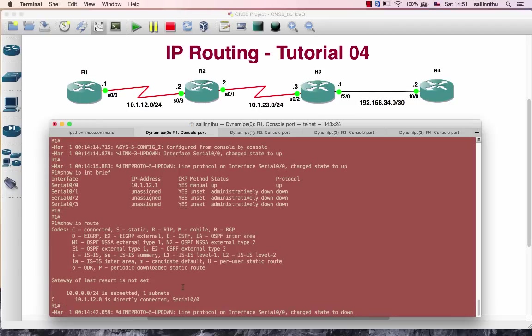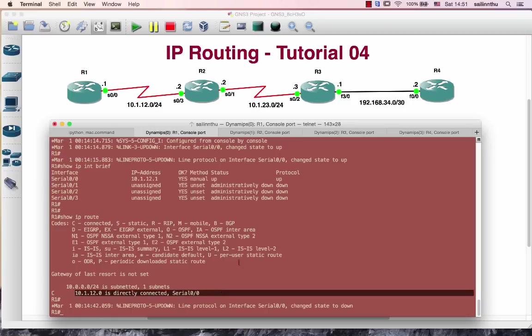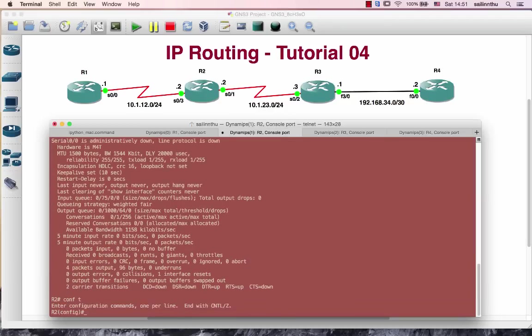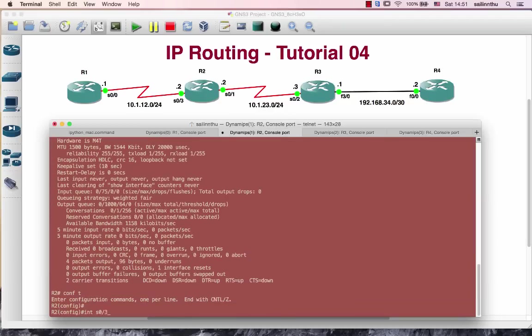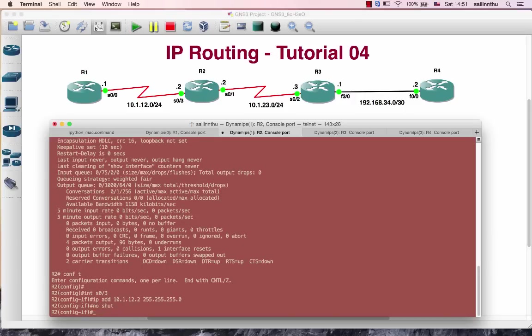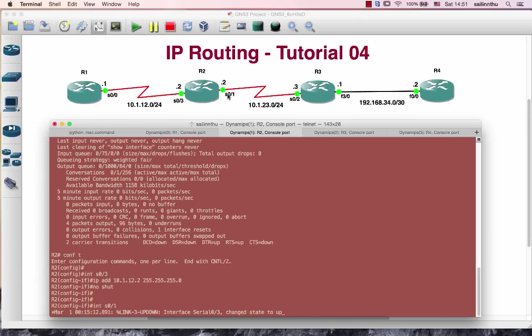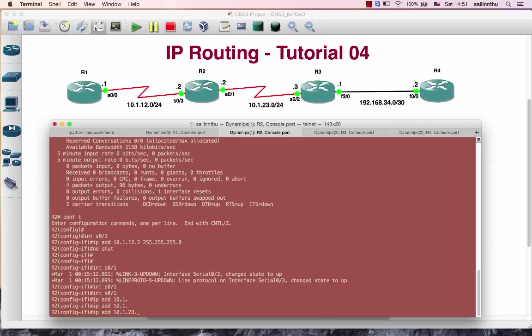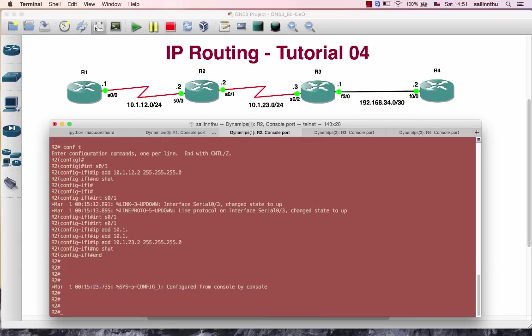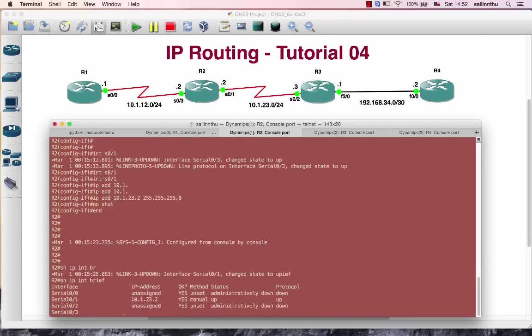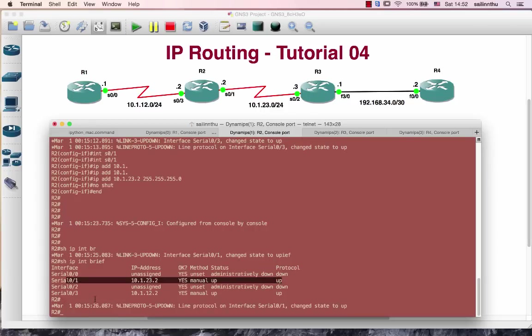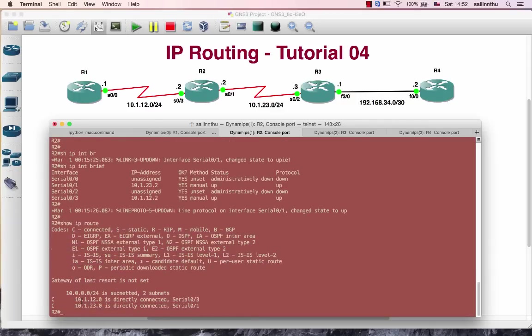Router 2: Interface serial 0 IP address 10.1.1.2. Interface serial 1 IP address 10.1.2.2, no shutdown.